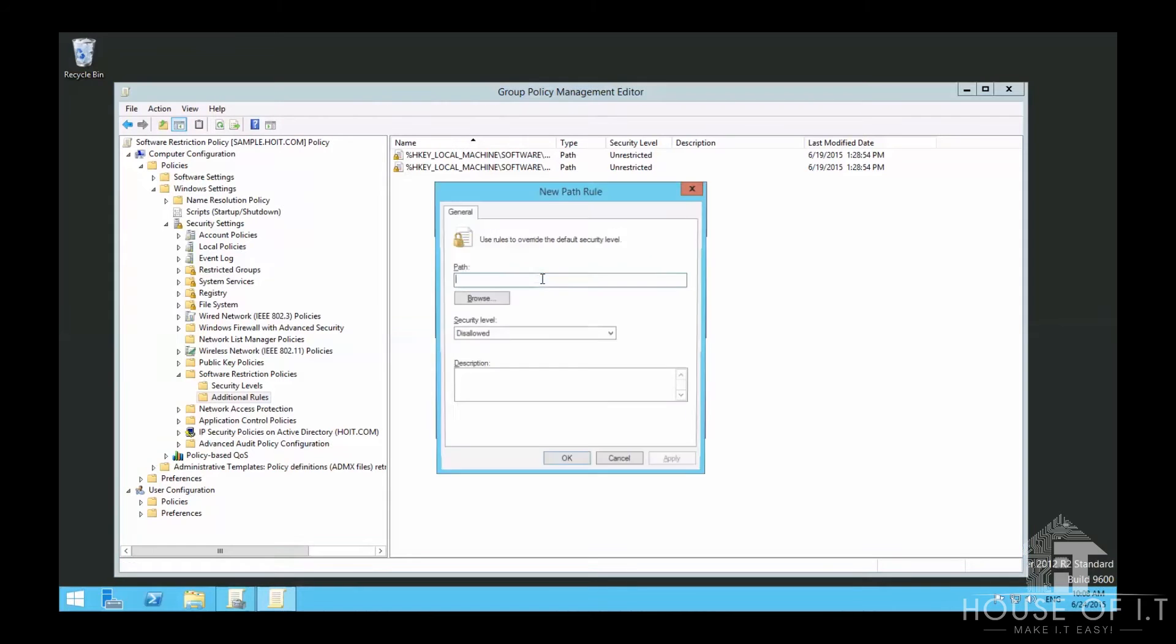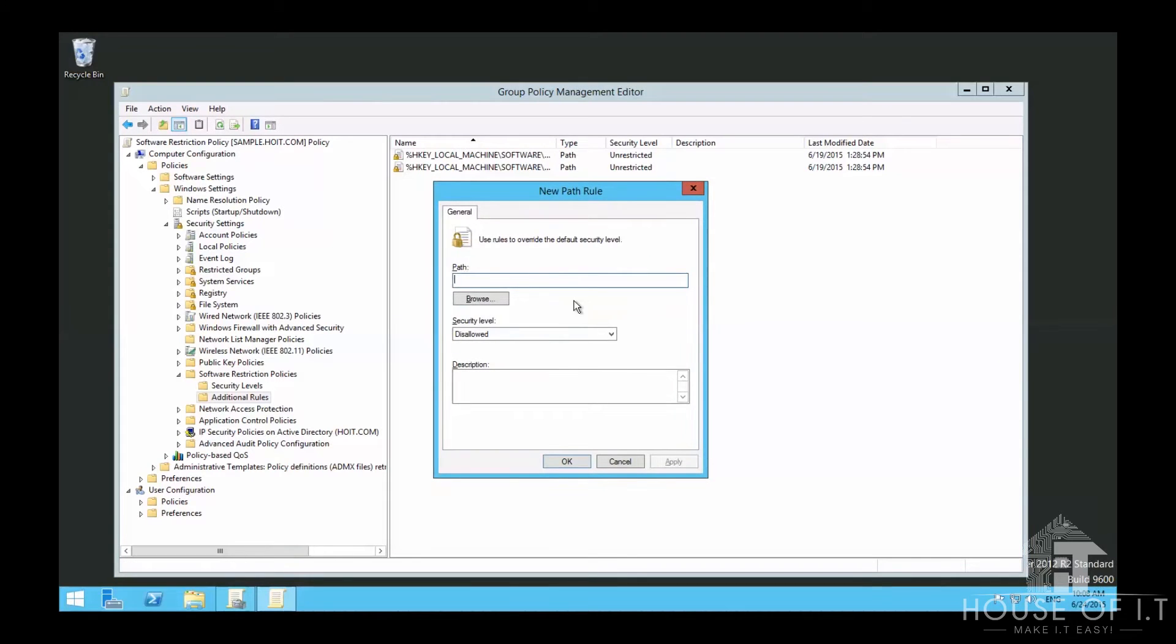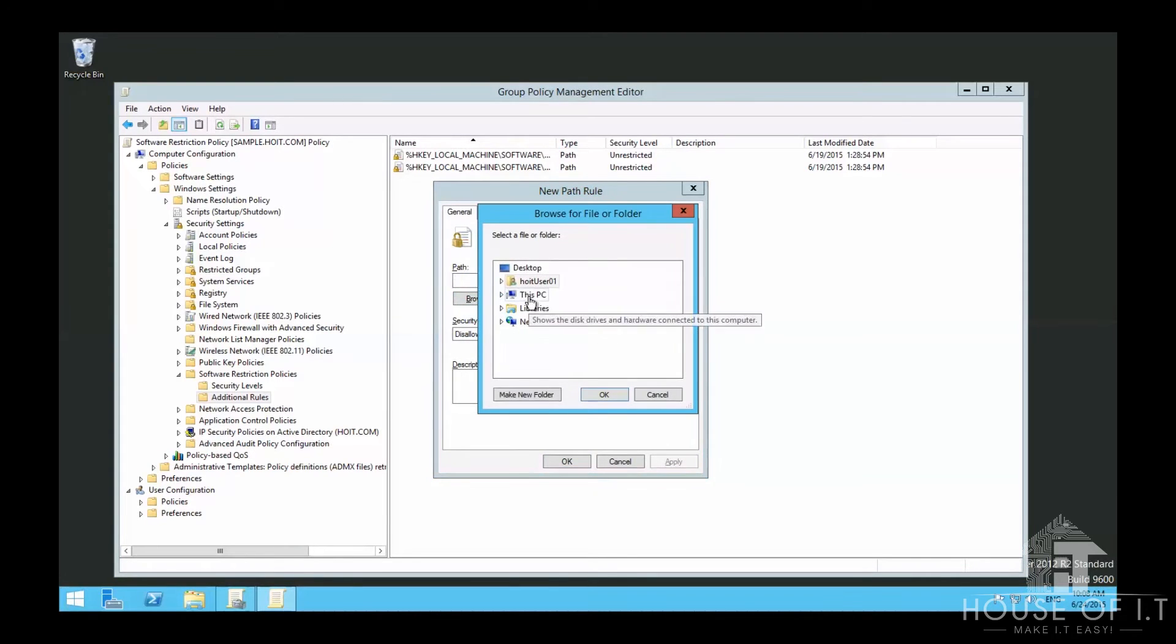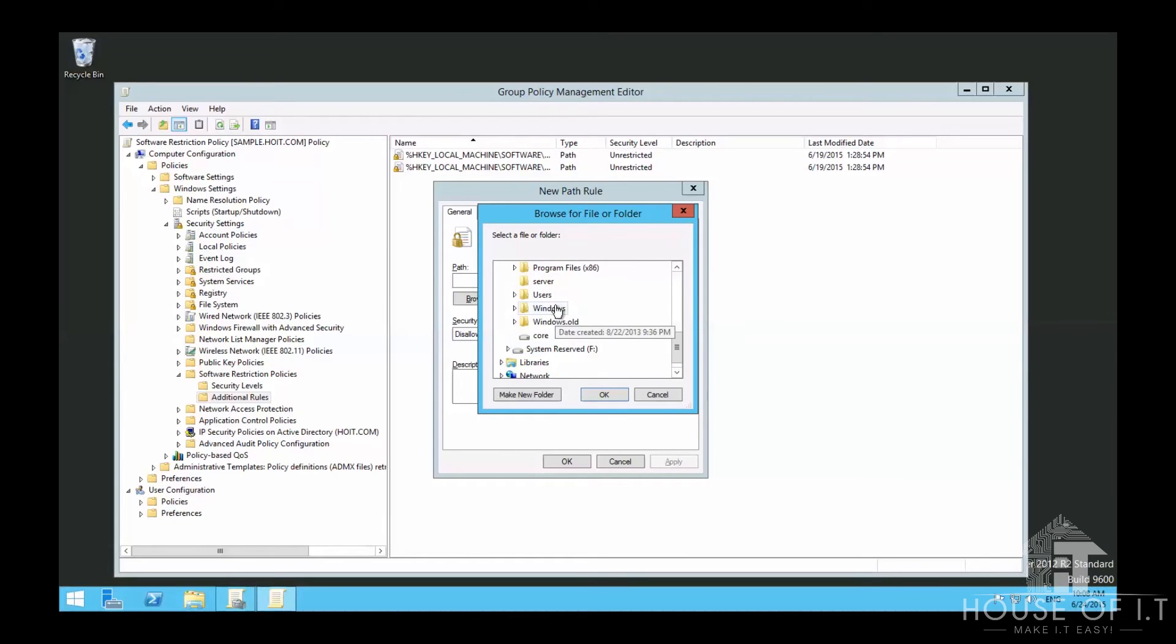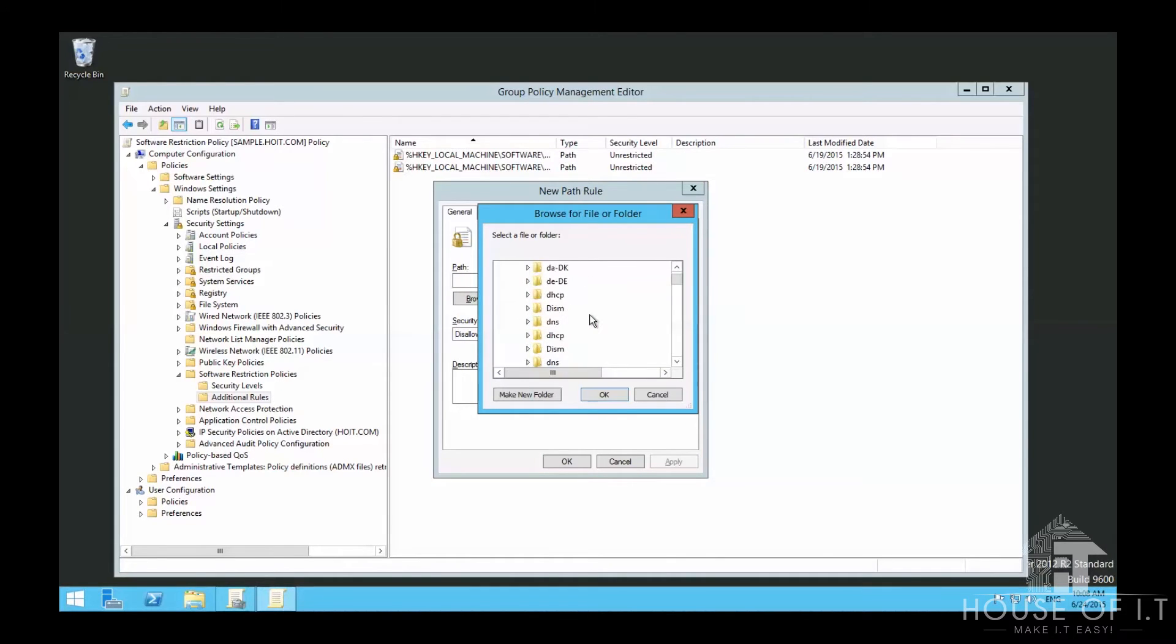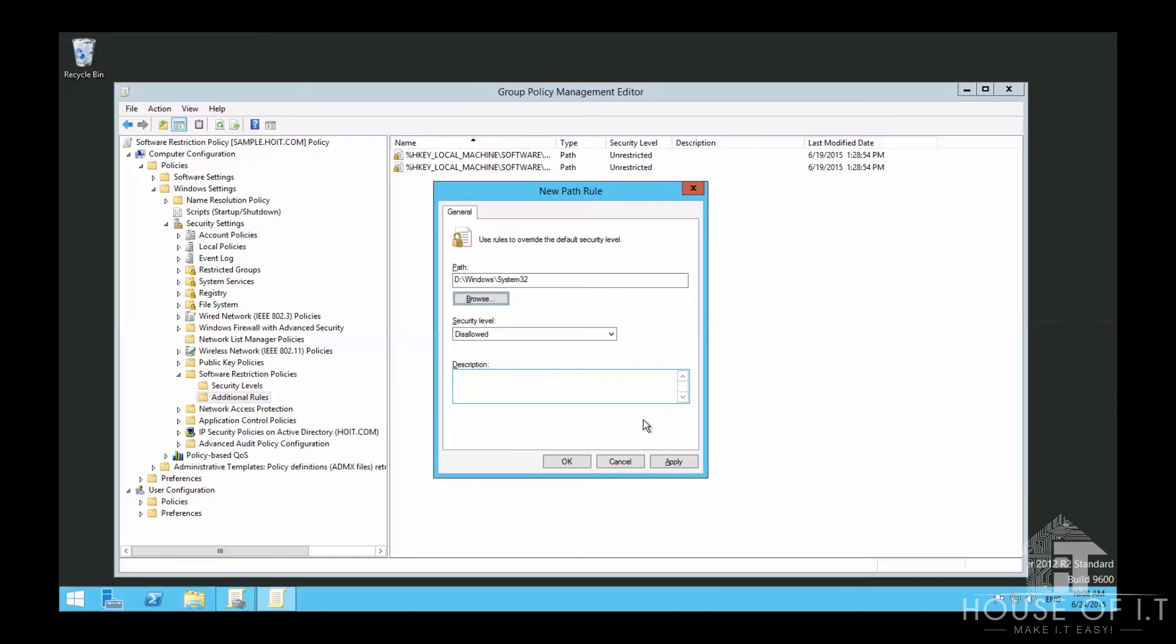can disallow an application from running if it's saved in a given file path. You can click on new file path rule, browse for the file location, then make sure the security level is Disallowed. Click OK and link it to an organizational unit. But users can bypass this by moving the application to another location like a thumb drive, then they'd be able to run it.